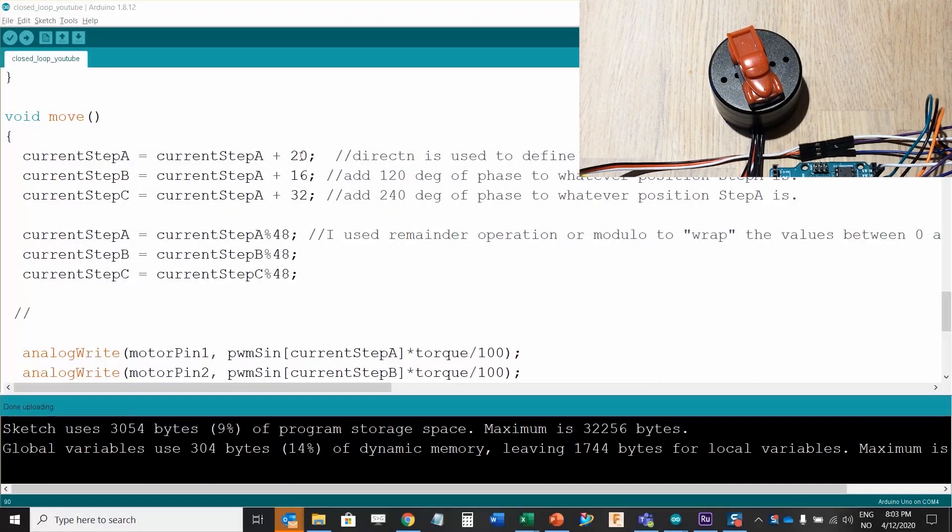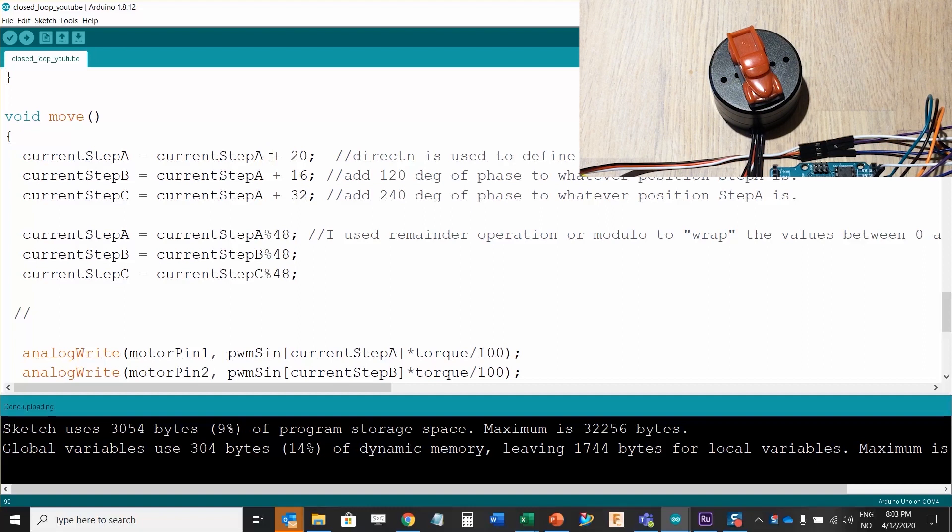So we found the neutral position and that was found with the offset needed. I'm going to go back and I'm going to insert plus 12 here.